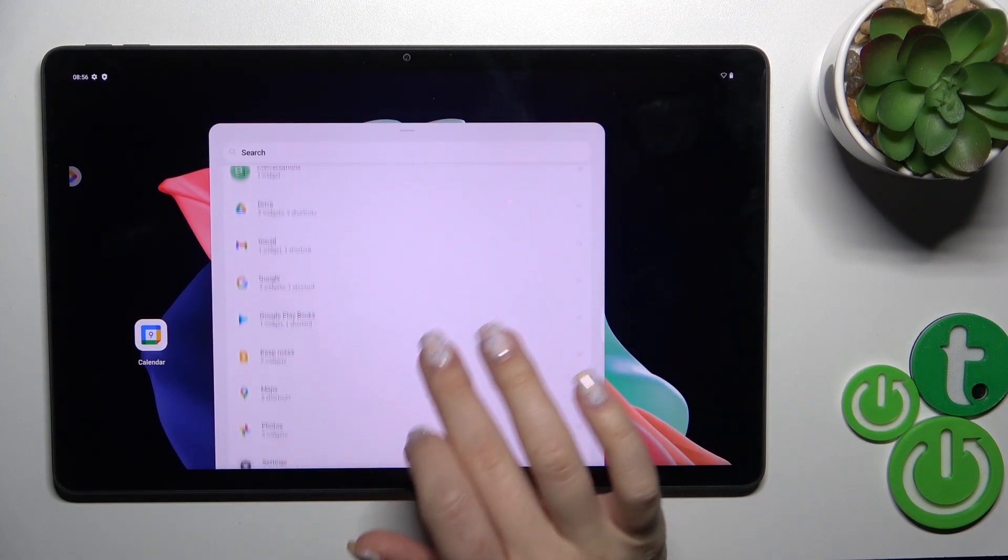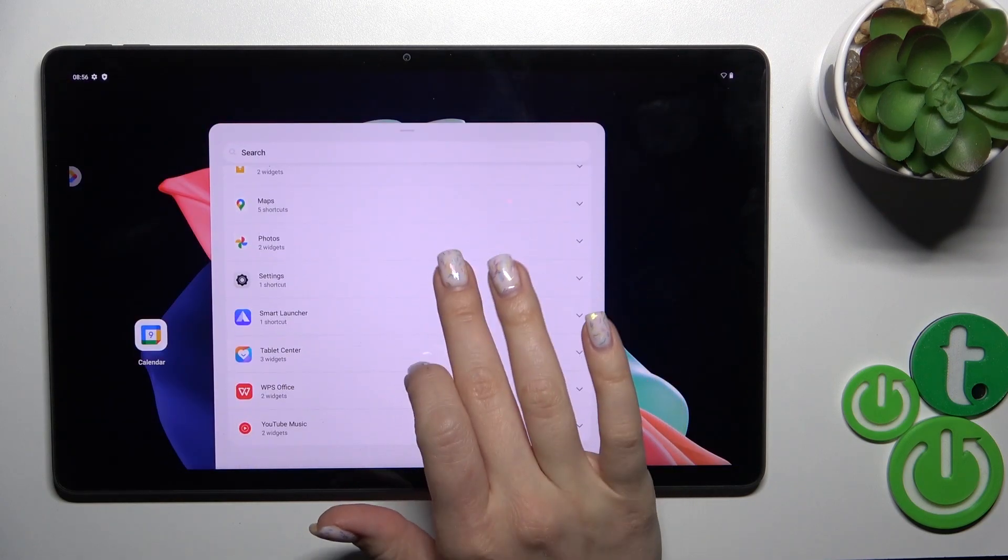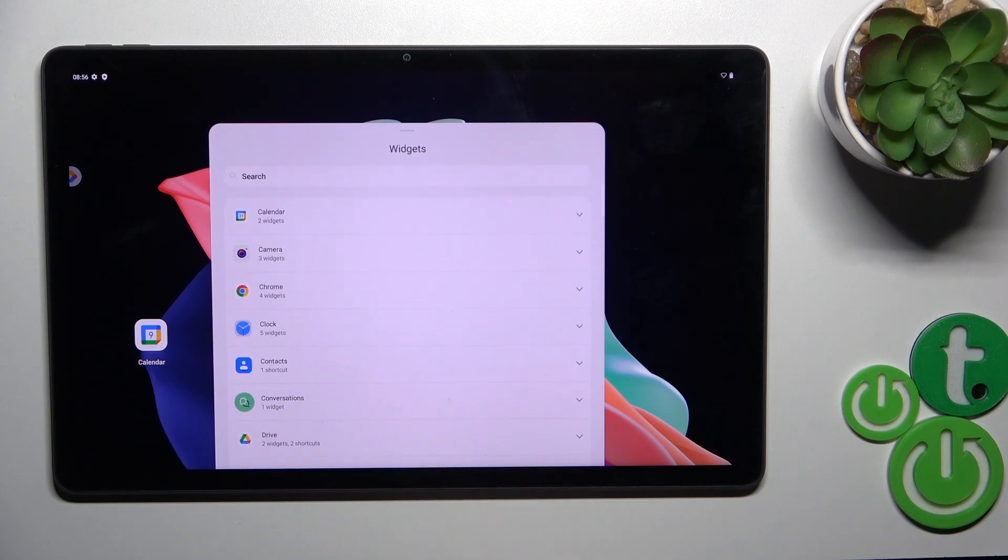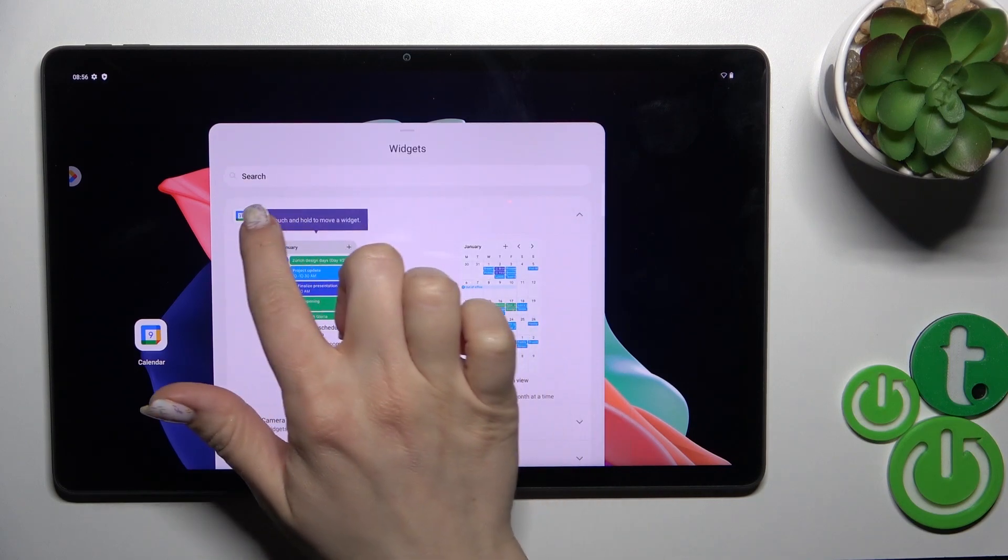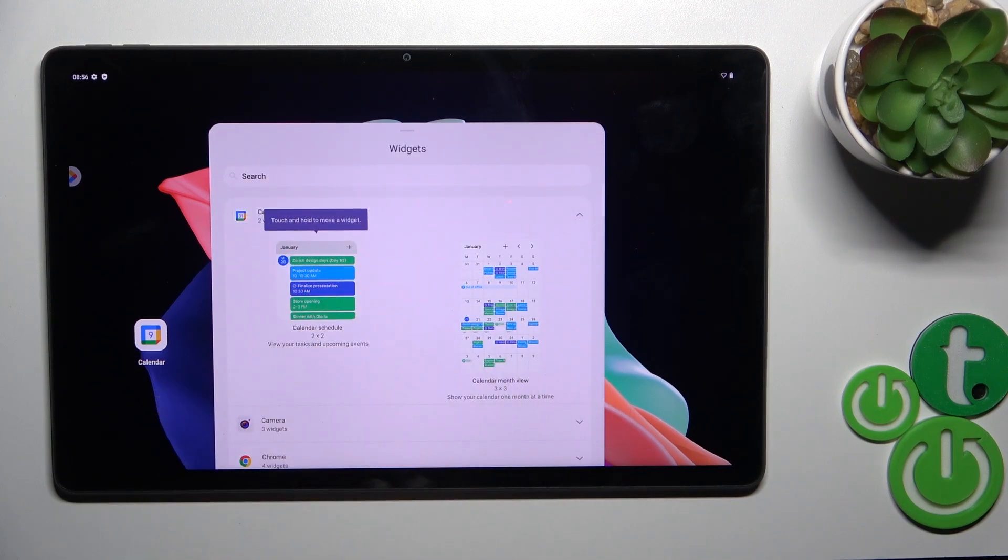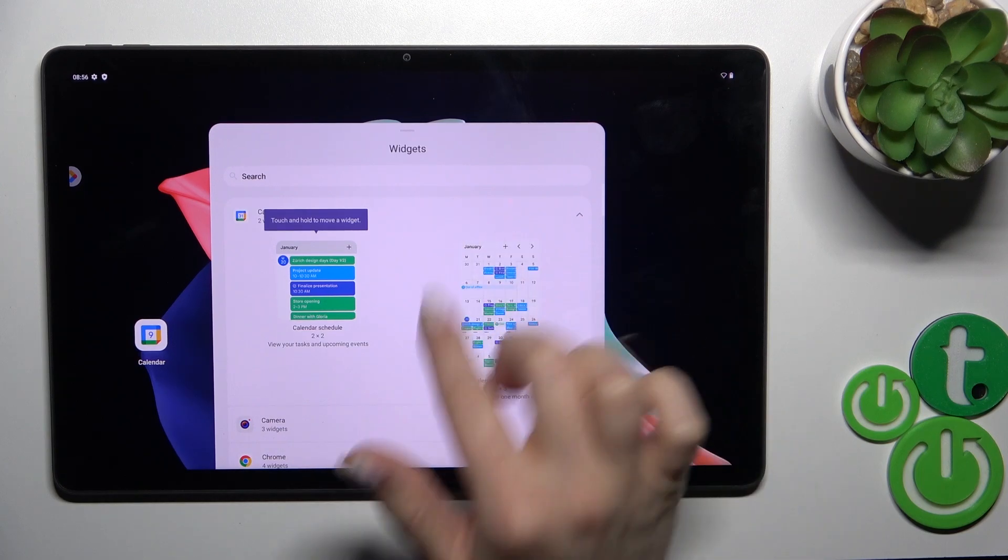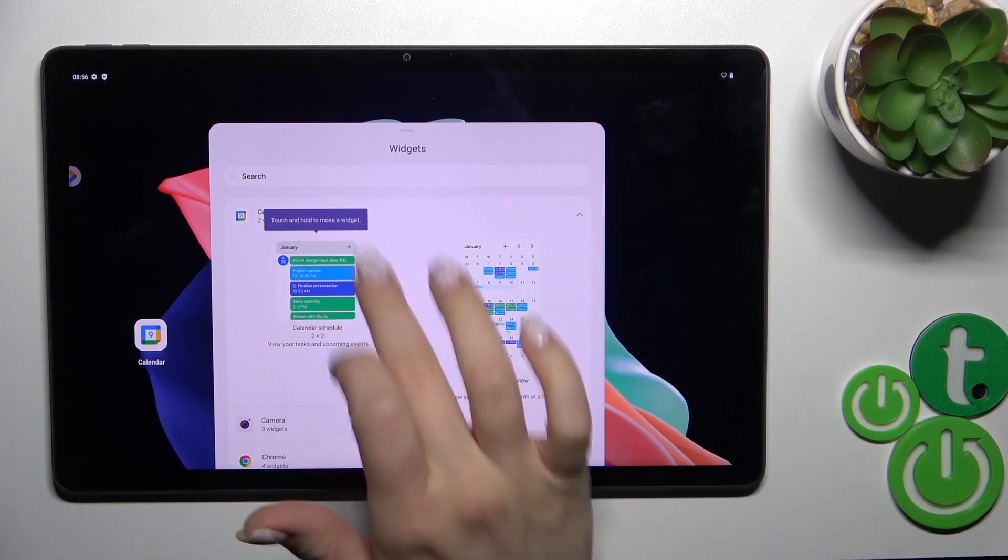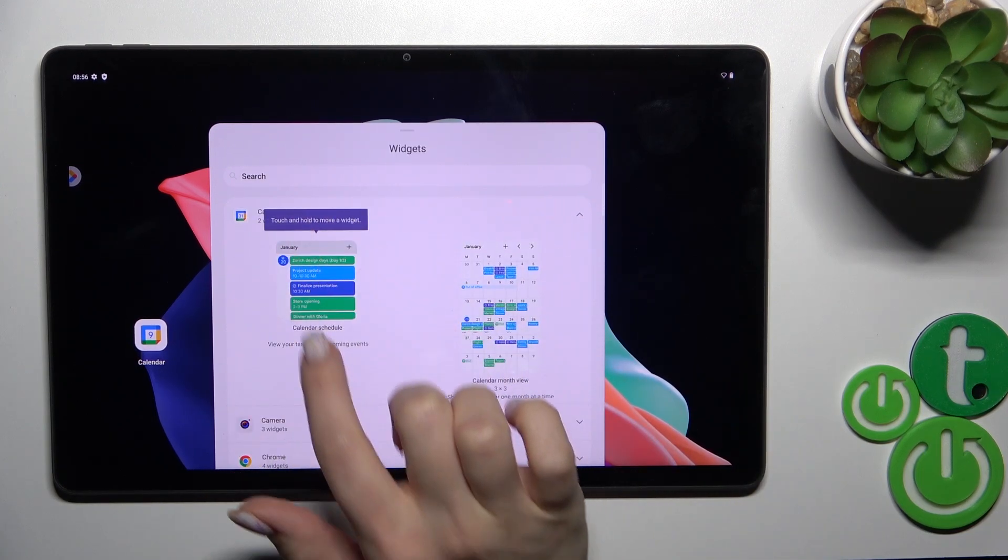After that, you'll see all of the available applications which widgets we can add. For example, the calendar application has two different types of widgets: the calendar month view and the calendar.